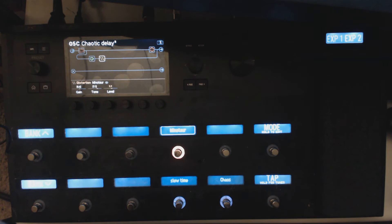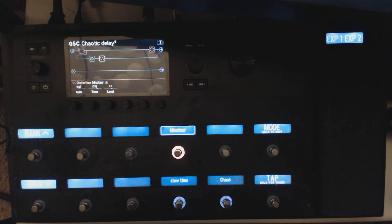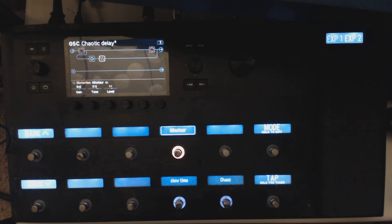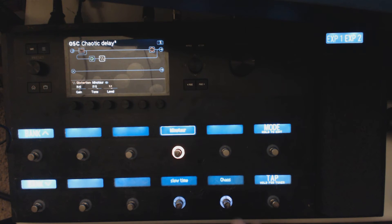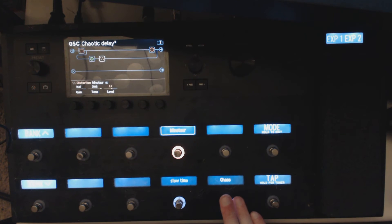So what this does is kind of an interesting effect. Watch what happens when we do a hold and then we change the delay time. So we're going to slow down time, ready?